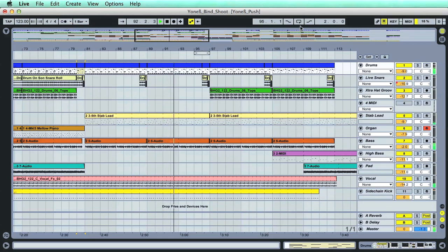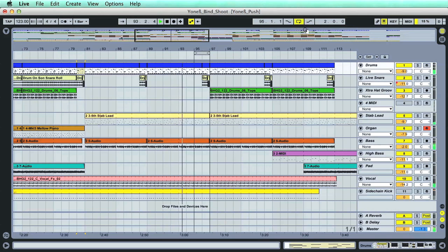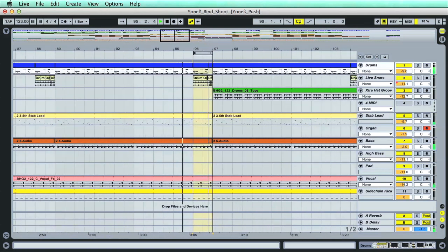Then, over on the right, there are controls that allow you to loop a portion of the arrangement, which are even more easily set using the bracket below.